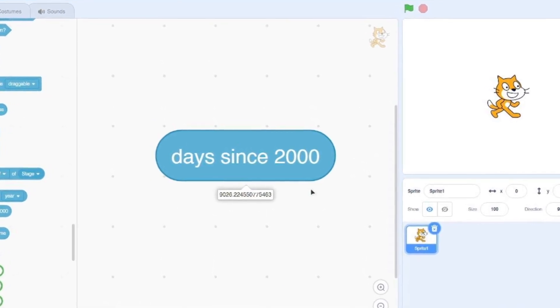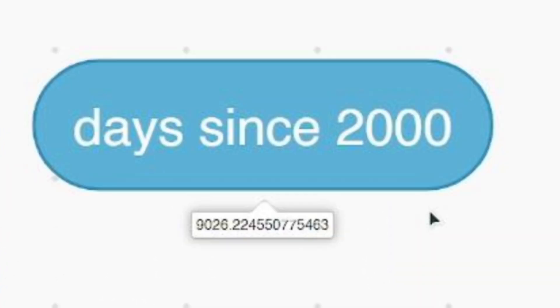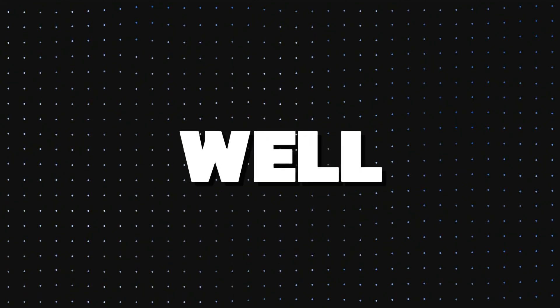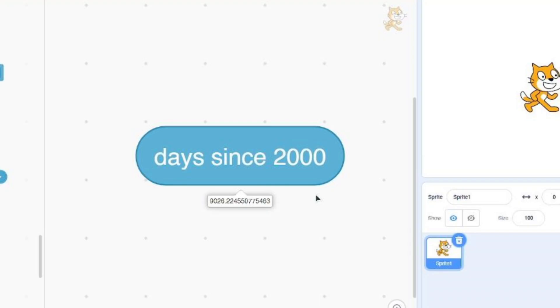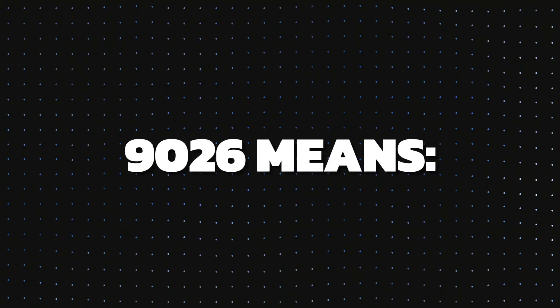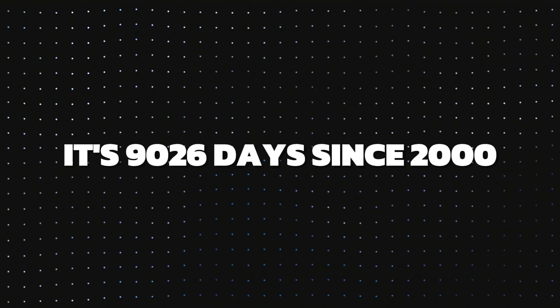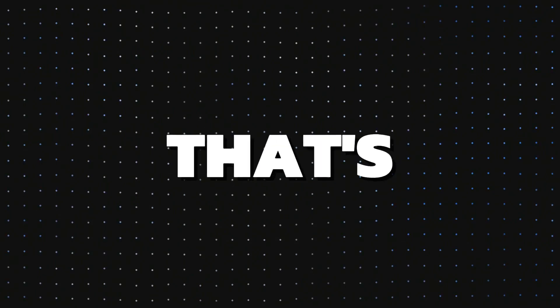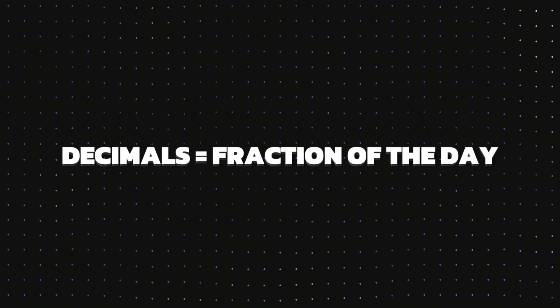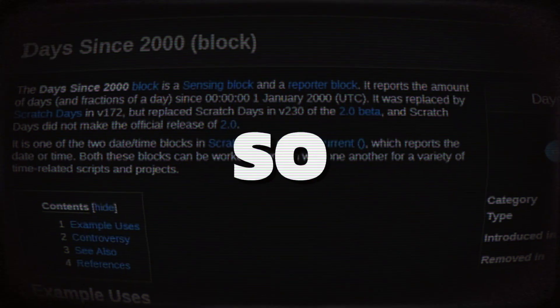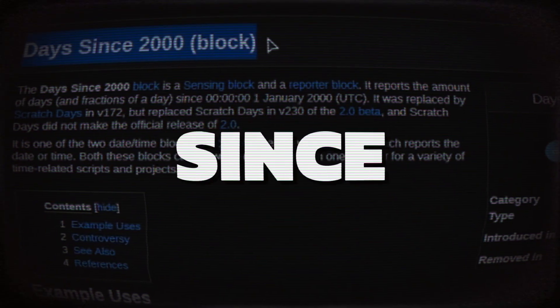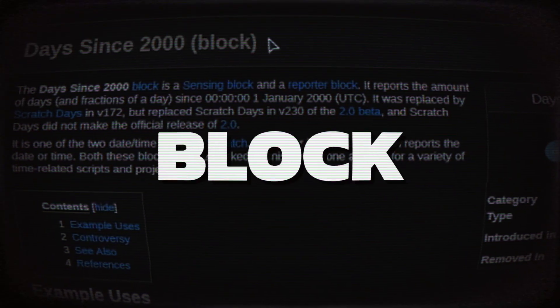If you try using it now, you'll get a number like 9000 followed by a ton of decimal places. The whole number part represents how many days have passed since the start of the new millennium. But what about those decimals? That's where it gets interesting — the decimals represent the fraction of the current day.